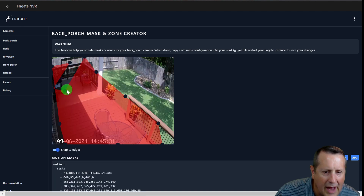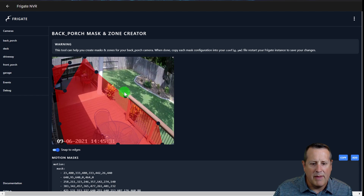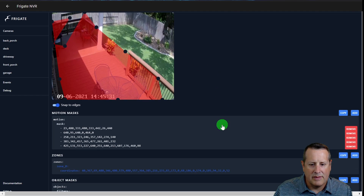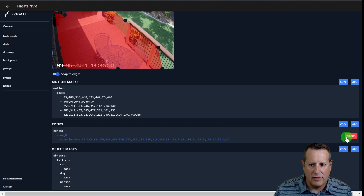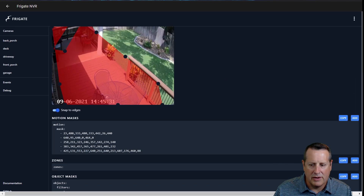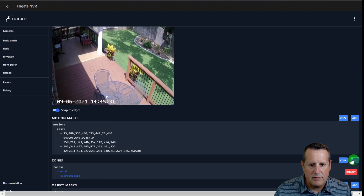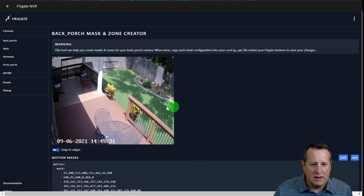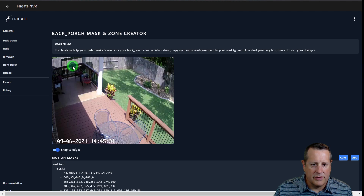If you mess it all up, you can just remove the zone and start over again. You always have the ability to start over and re-add the zone, making sure to get the points in the right order.